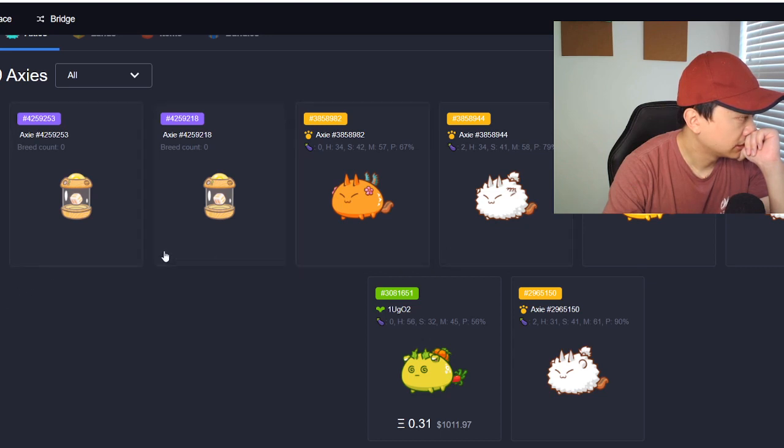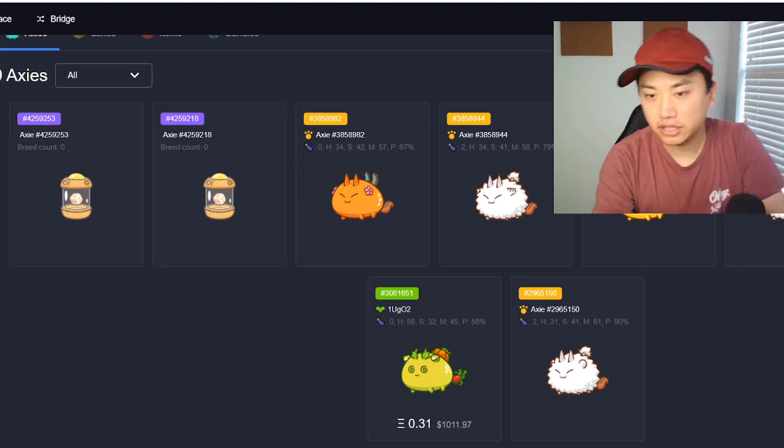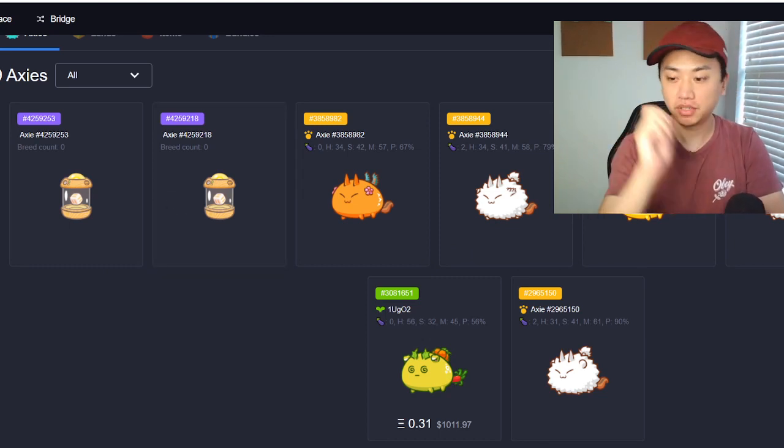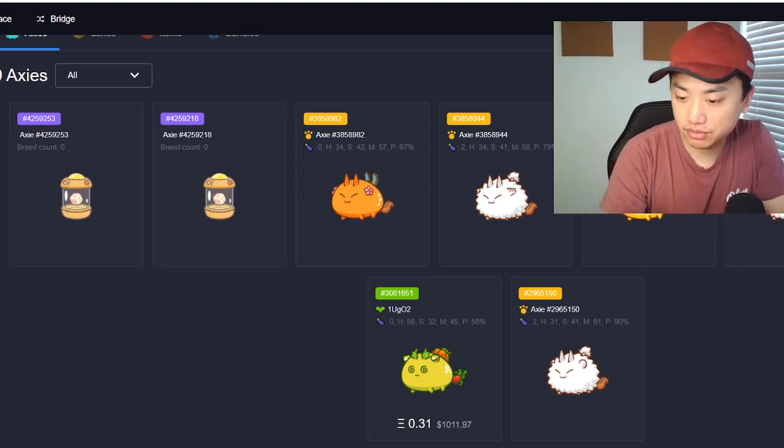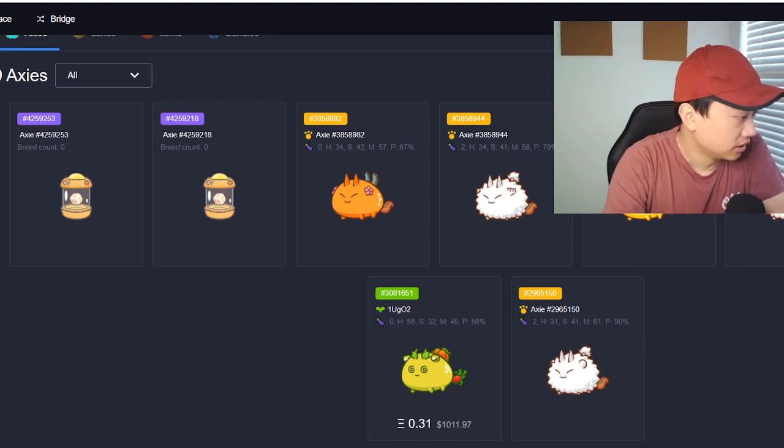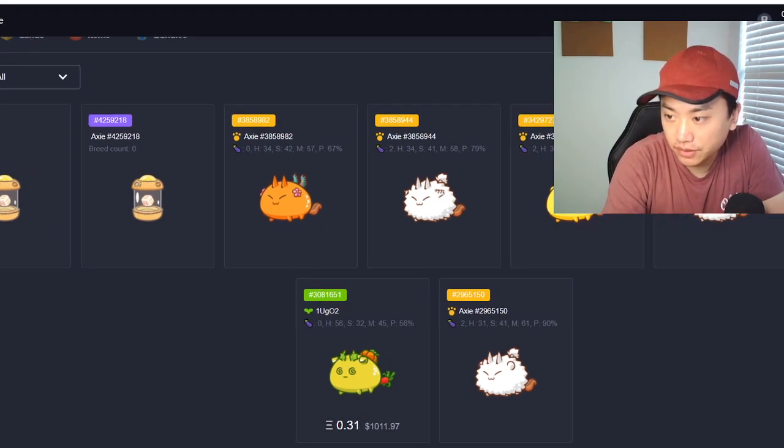All right okay so here goes the breeding. Okay, just hopefully you guys enjoy the video okay.